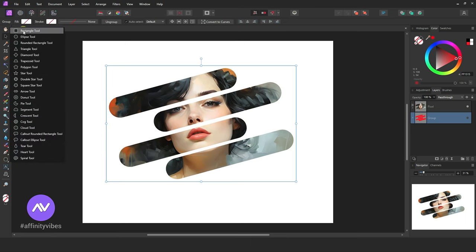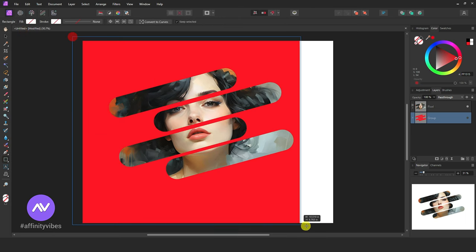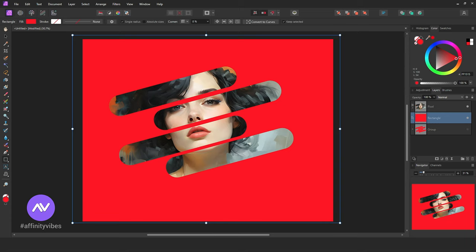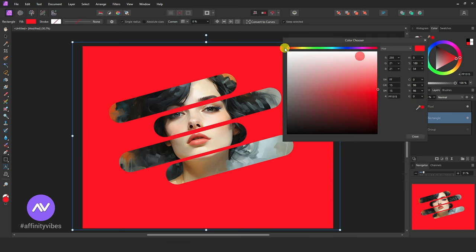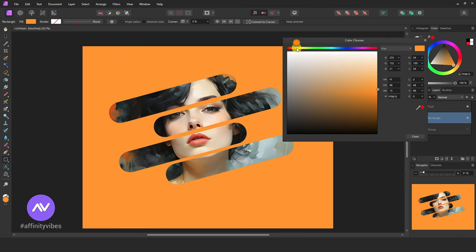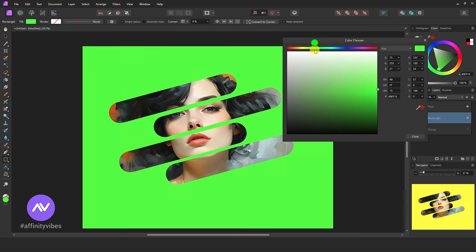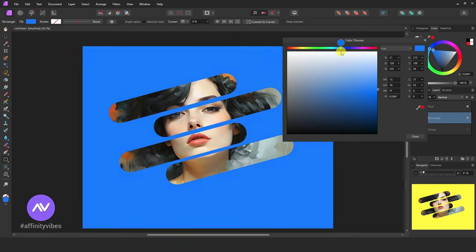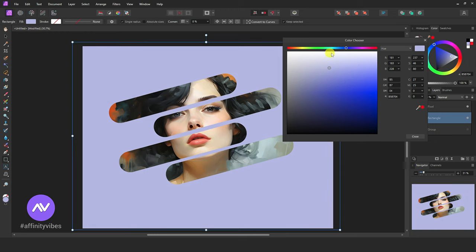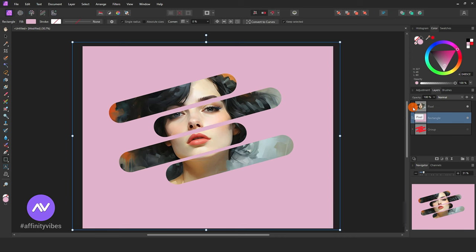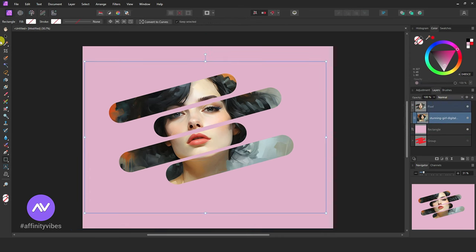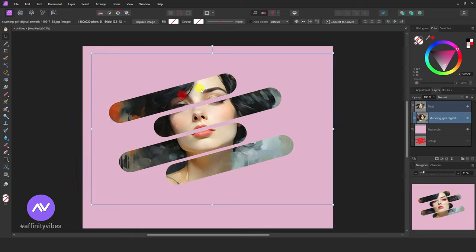After that, take a rectangle tool and create a solid background just below the mask layer as background. Feel free and play with the color. Now, if you need to adjust and reposition the image, click on the image, use the move tool, and do some adjustments and repositions.